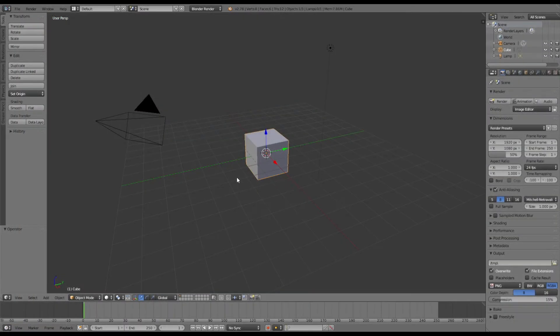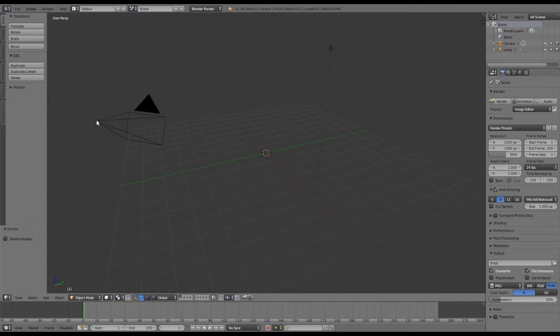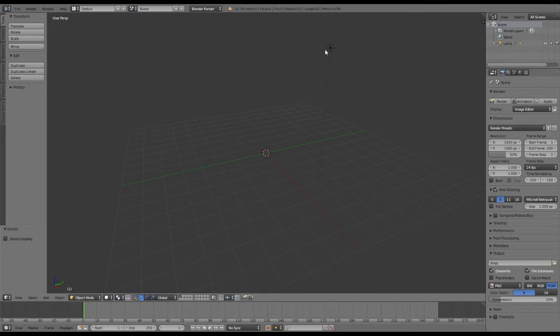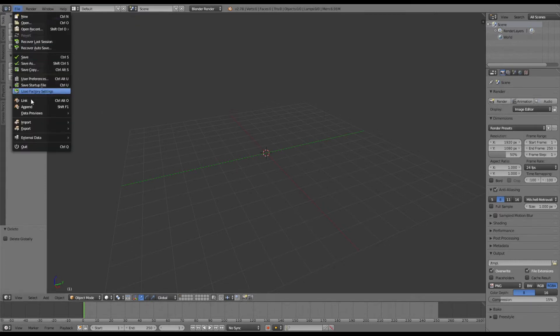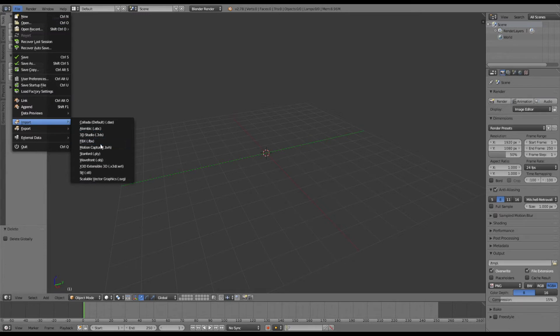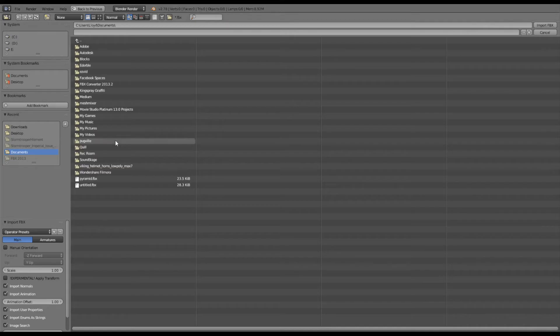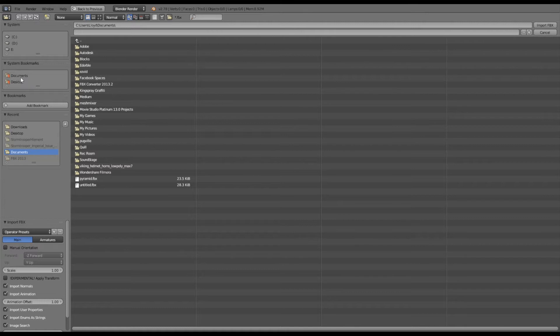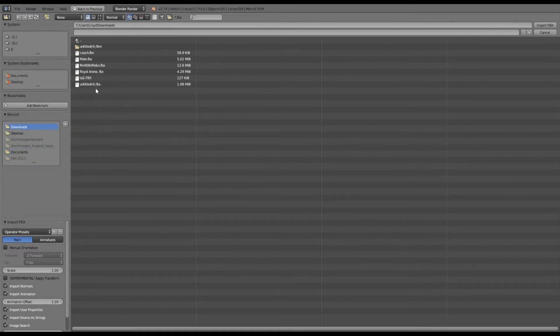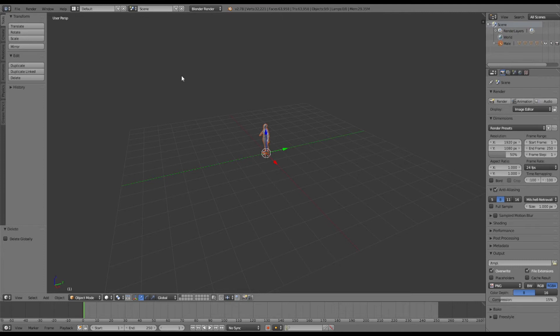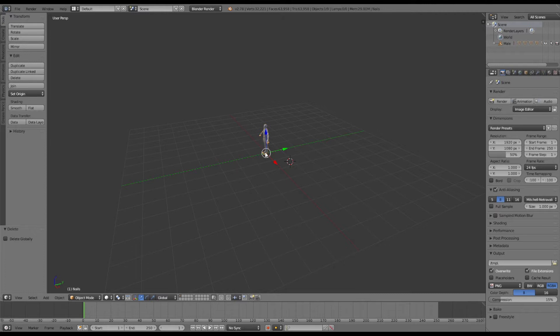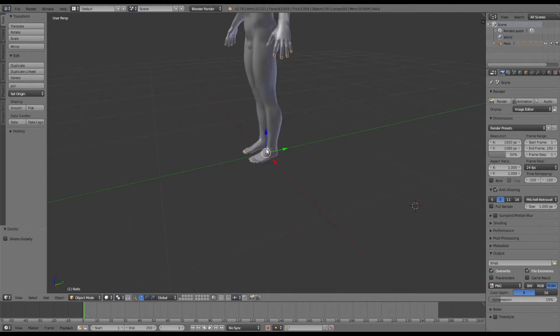I'm in Blender now. I'm just going to go ahead and clean out the objects that are put in here, camera and light object and the cube. So I have an empty template to work with. And then I'm going to import that FBX file that we downloaded, the reference model for our avatar. I went ahead and downloaded the male version. So we'll import that in.